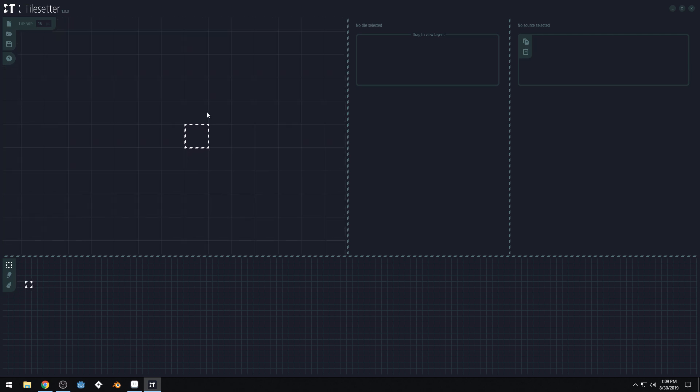I discovered this software a while back when it was in beta and I contacted the developer because I was very interested in it and they sent me a free version of the program. So full disclosure, I did receive this product for free. There will be a Steam page and an itch.io page in the description for the software.